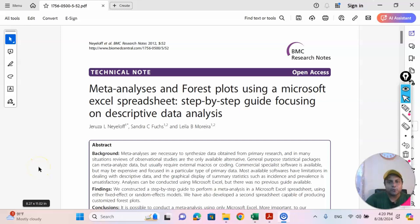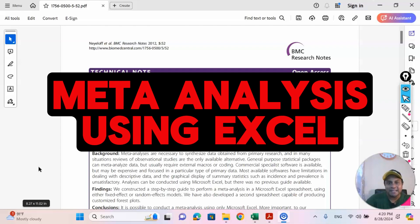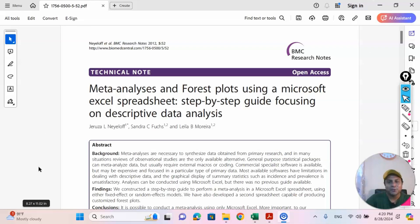Welcome to my channel. Dr. Munshi Nasser here — how are you, my dear learners? In this video we are going to talk about how to understand meta-analysis calculation very easily using an Excel file, and this is for the beginners. So without wasting any time, let's get started.